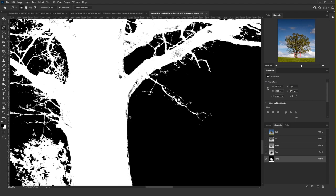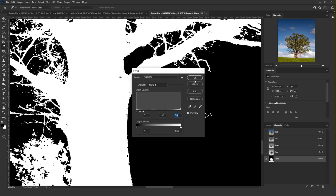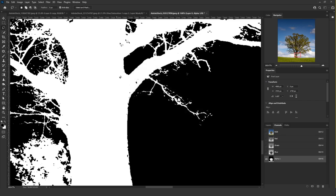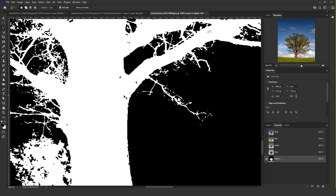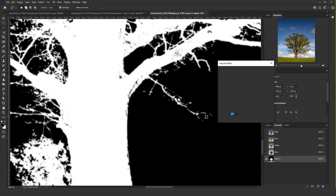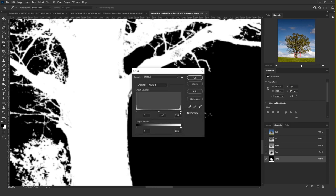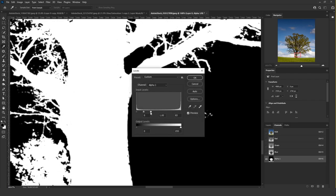Sometimes when you create a high contrast using Levels, there are some black spots that will remain on your selection. To fix that, go to Filter > Blur > Gaussian Blur and add a blur of one pixel, then add the high contrast again and that will remove more spots.